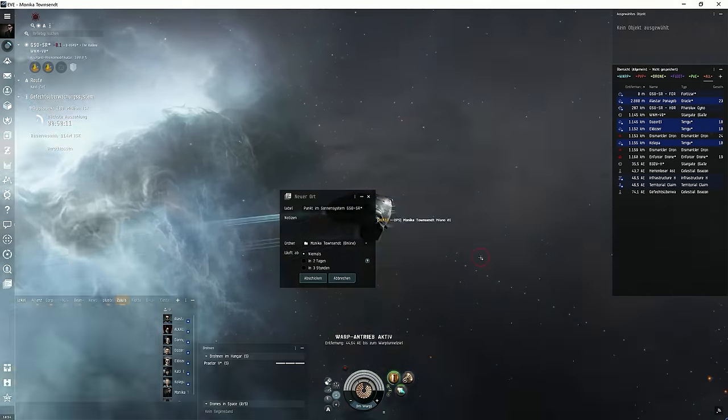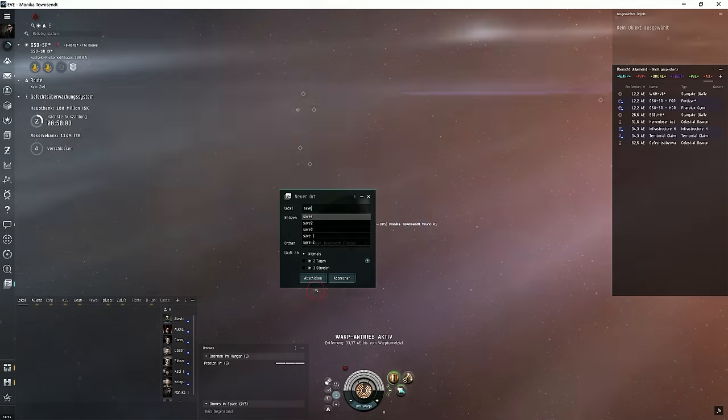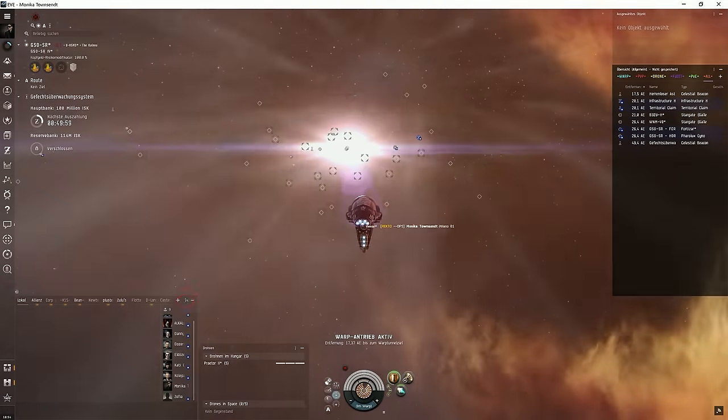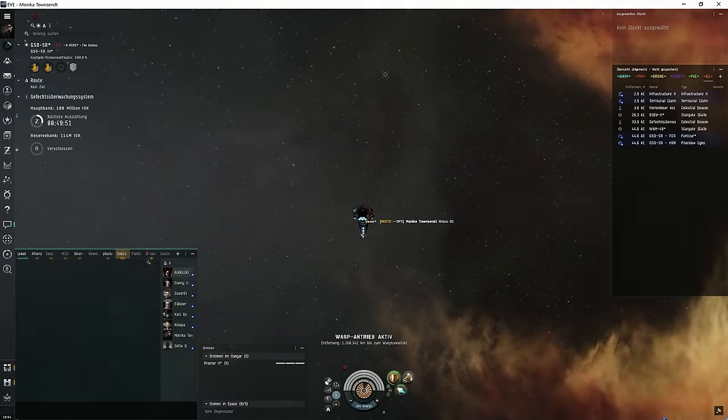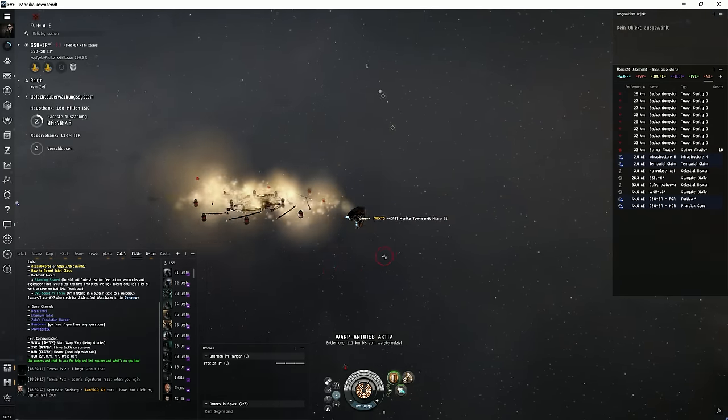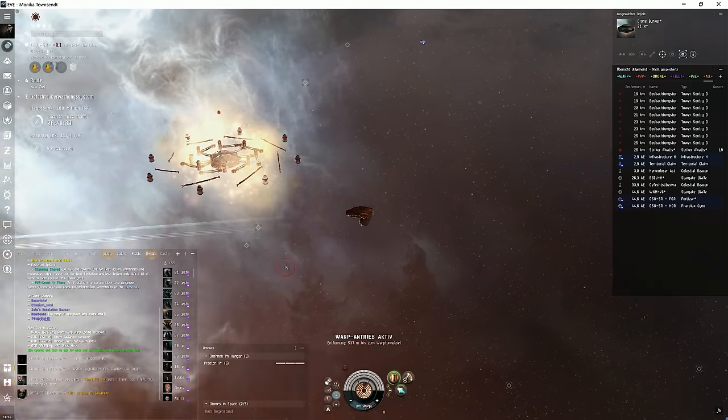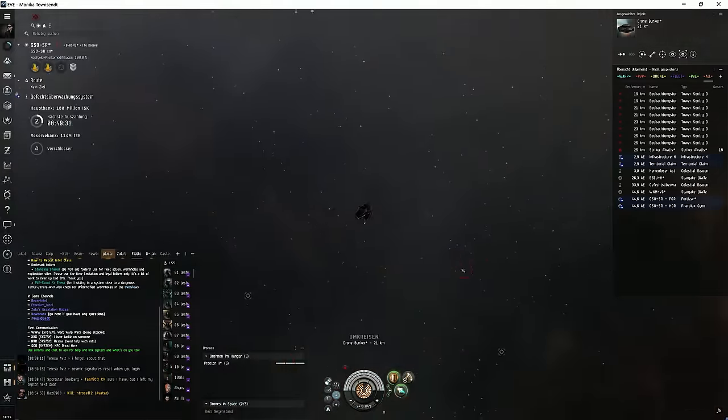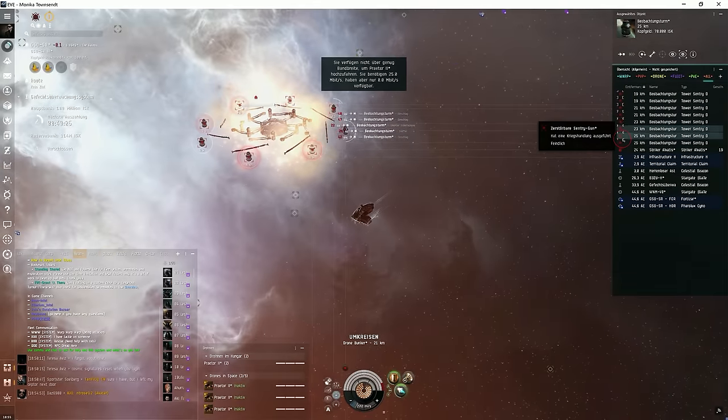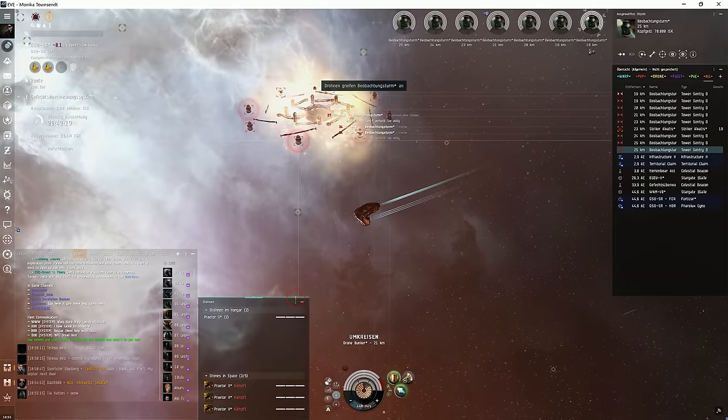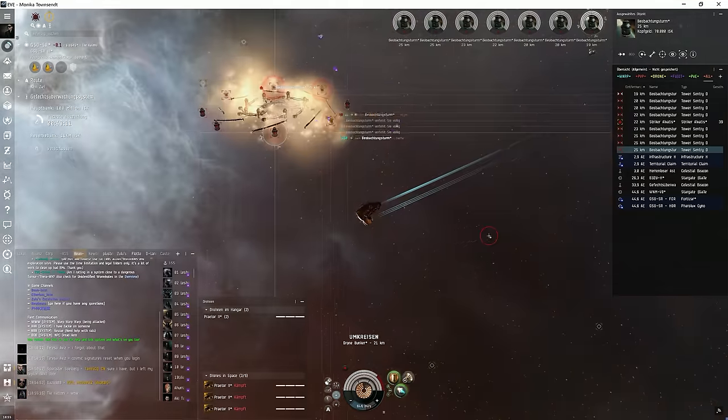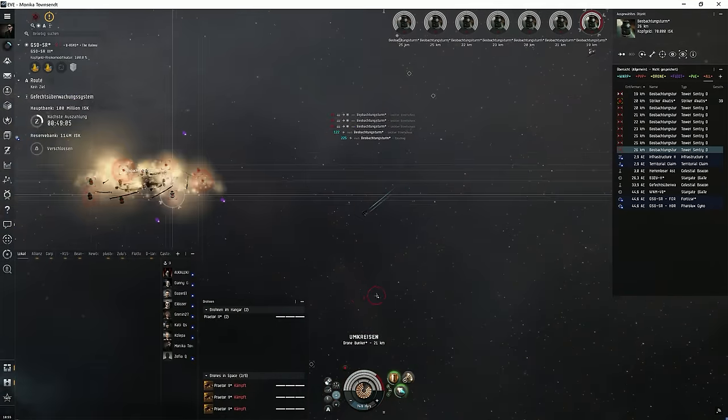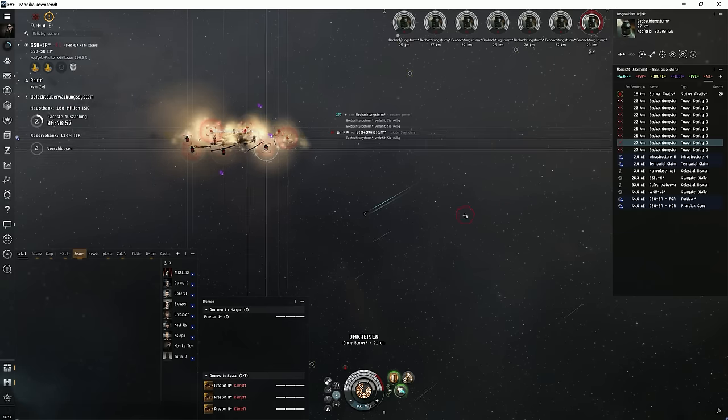When you warp to the combat site, set a bookmark. Right click on your ship and set a safe spot somewhere in space. Because if an enemy ever enters the system, do not warp, and I mean never ever do that, to the station. Please make sure you warp to your safe spot. If the enemies are some PVP pros, they will first bubble the station. So always warp to the safe spot. Next, report the enemy at Bean Intel. Oh, by the way, even if an NPC carrier appears on your site, warp out immediately. Leave your drones there.